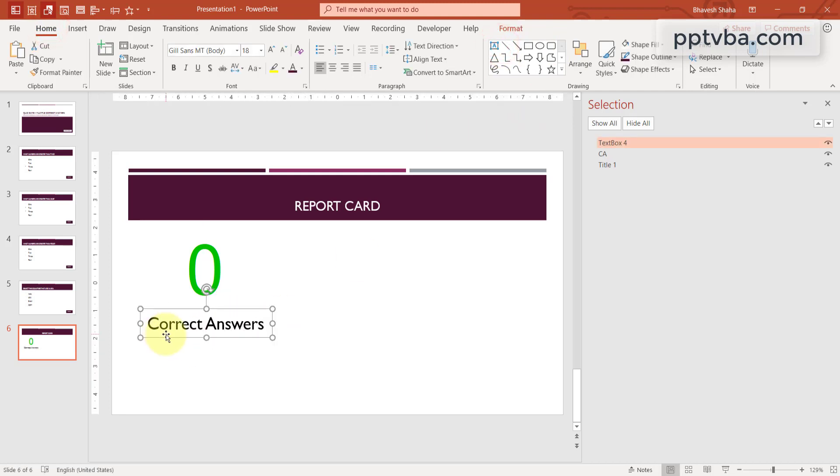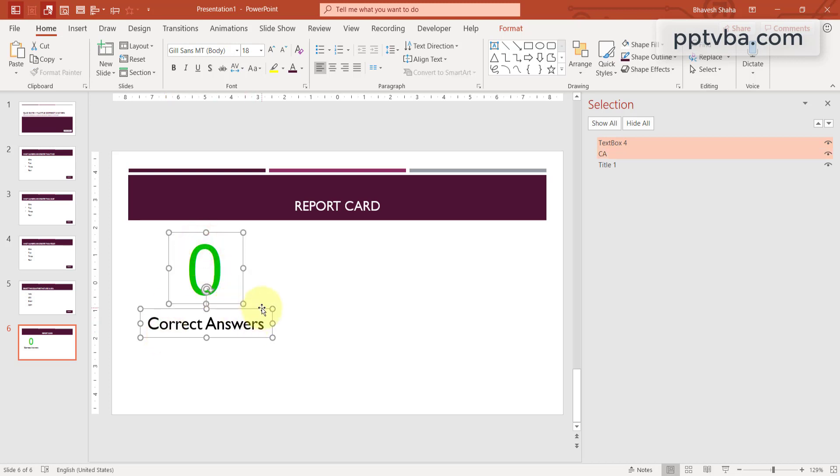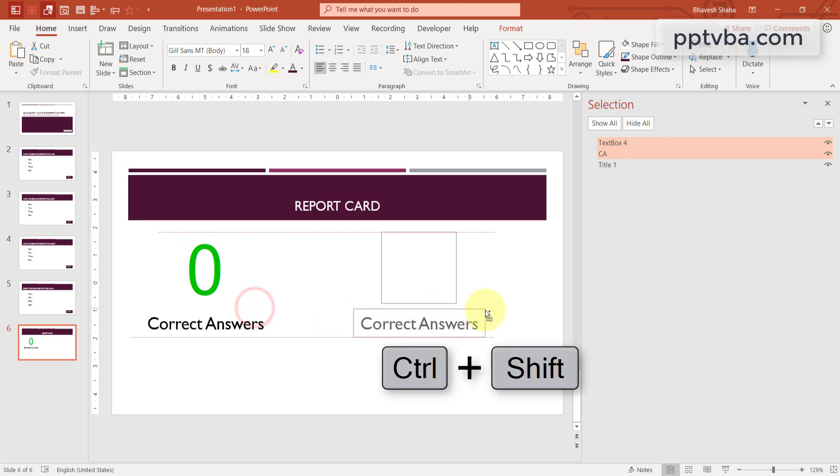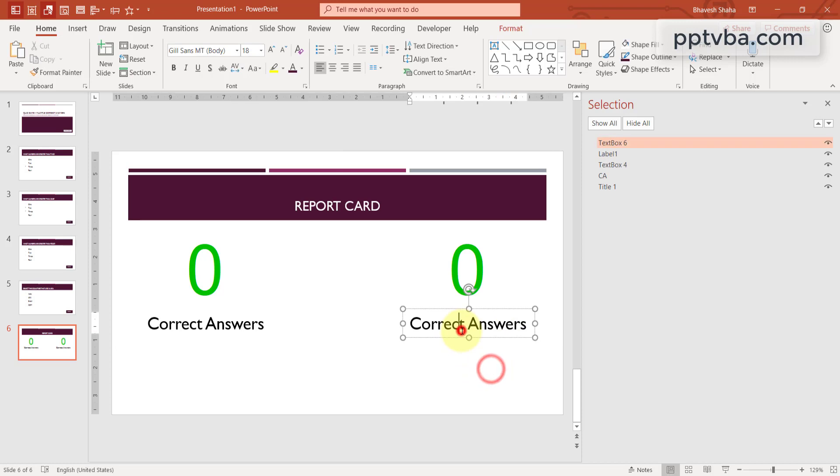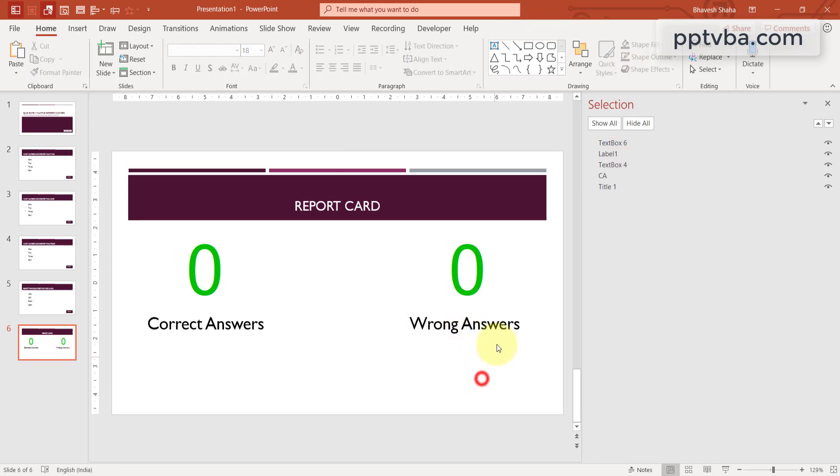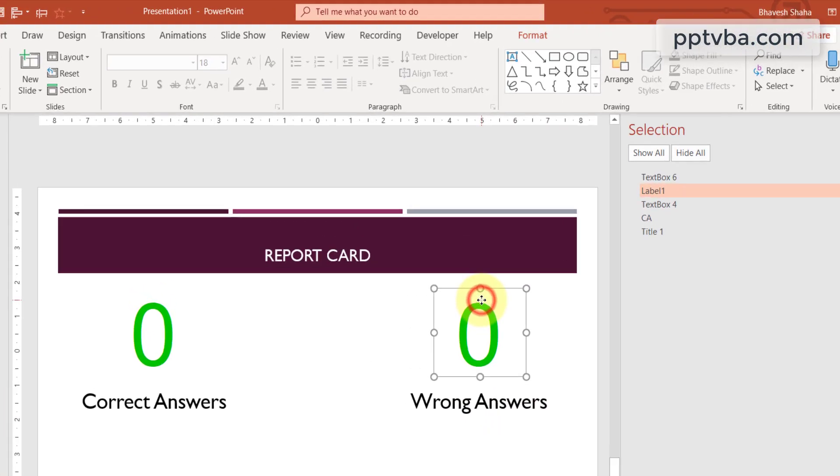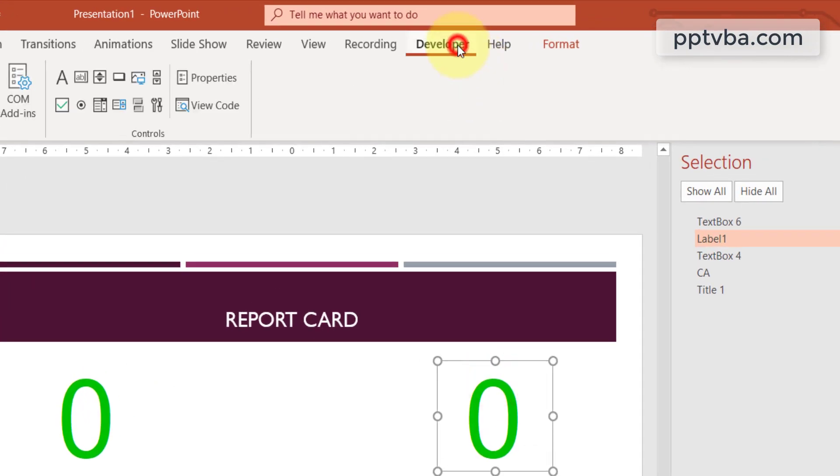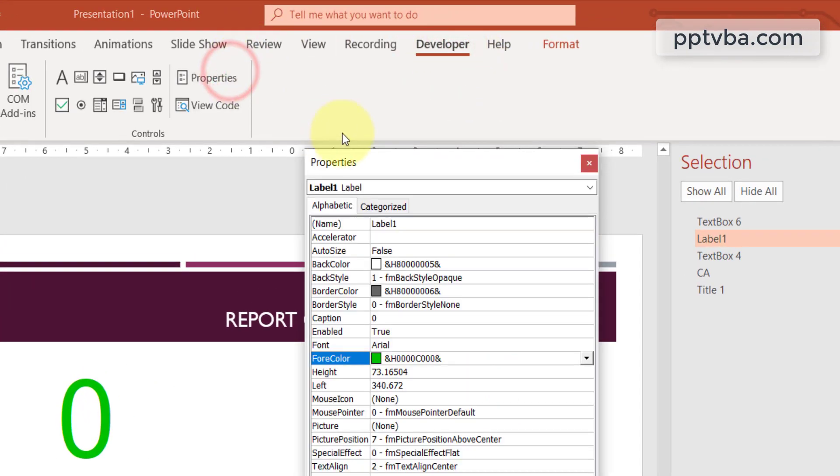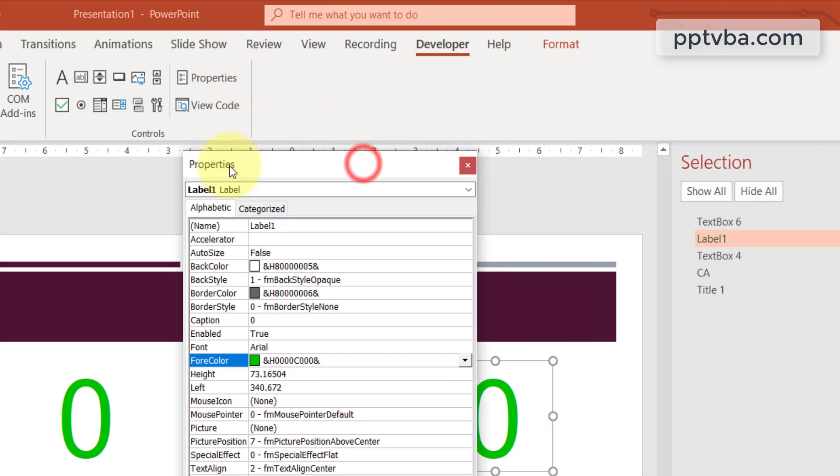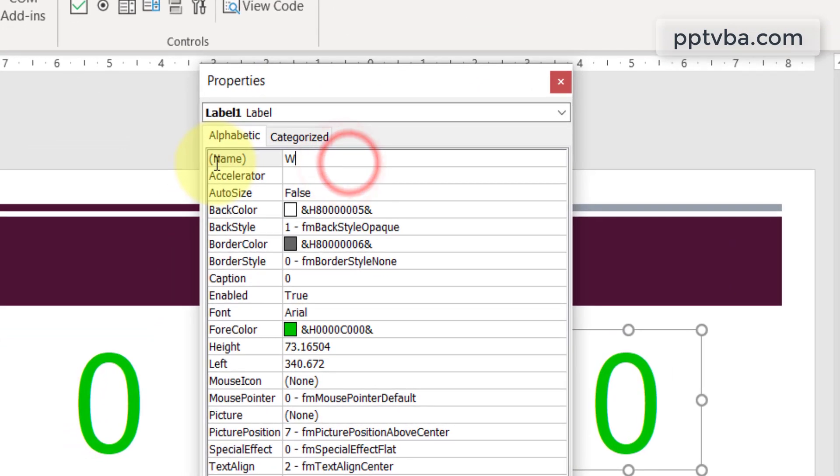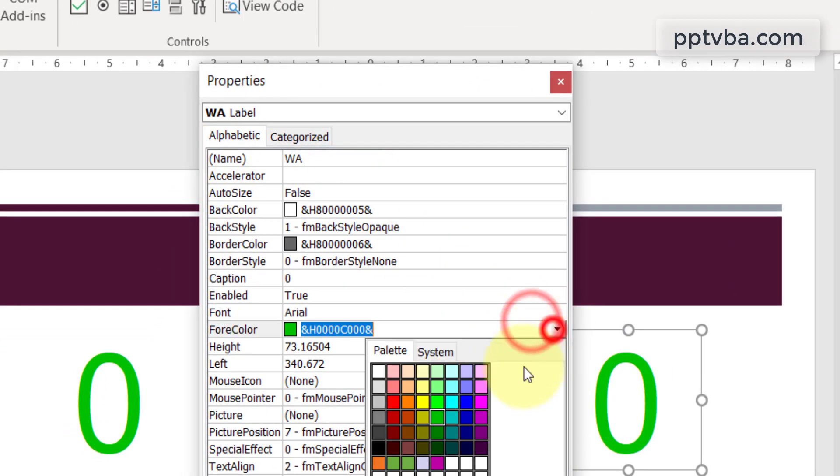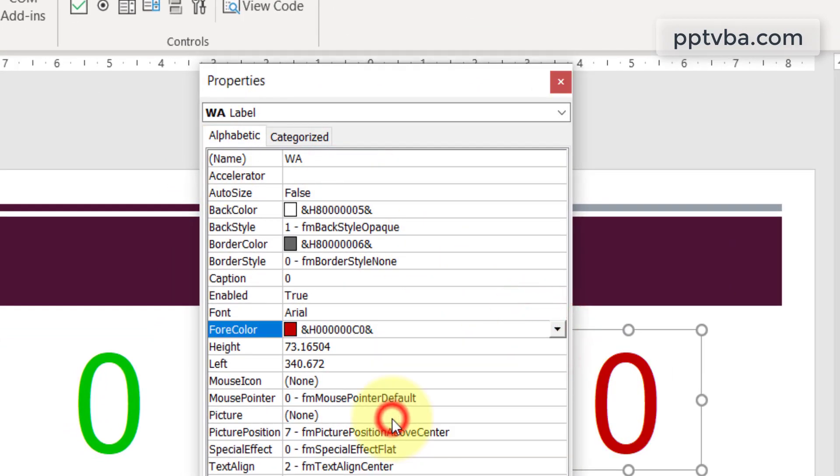I'm going to insert a text box that says correct answers. Now I'm going to select this. I'm going to press Ctrl on my keyboard. Select the label, press Ctrl Shift and drag this to the right. Change this to wrong answers. Select the new label, go to developer, properties and I'm going to change this name to WA. And the color to red.